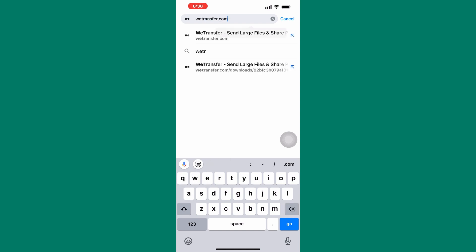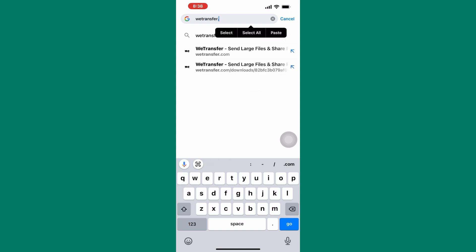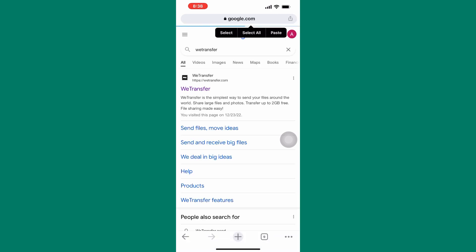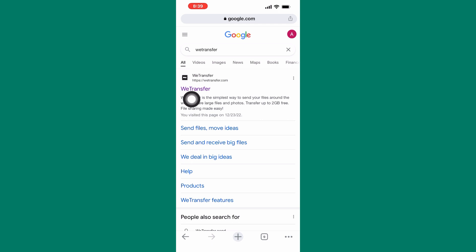After that, go to the homepage of the browser and type WeTransfer. You will get several search results from Google. Tap and open the link on the first search result.